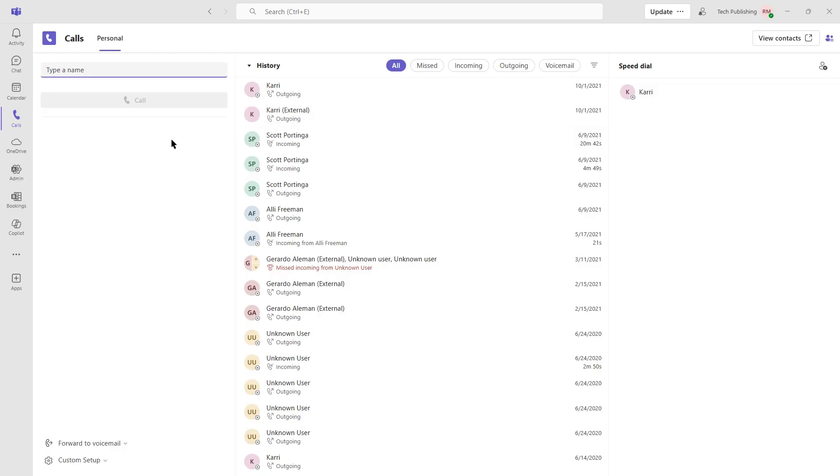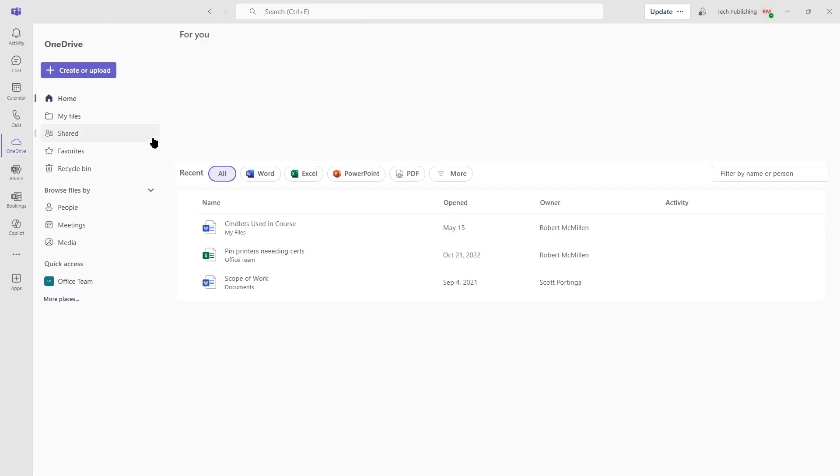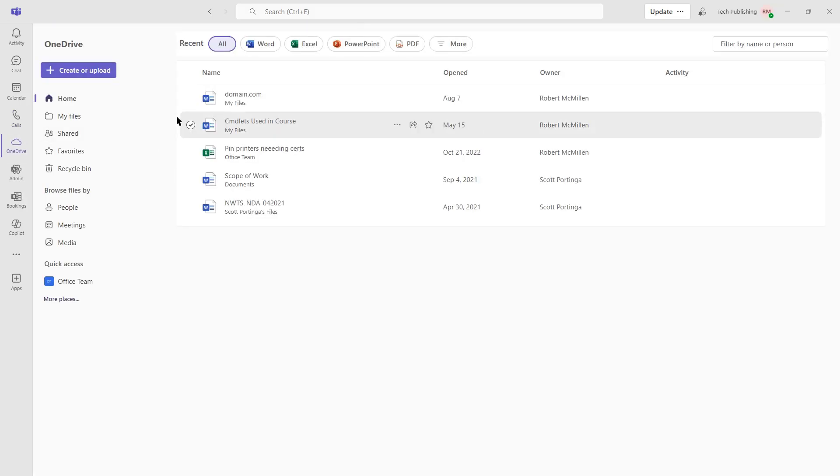And it shows a list of people in my contacts that I can call from Teams, assuming that they have their Teams up and running. If I have any files in my OneDrive, we'll see those here. And I can take any of these files and I can copy them into a Teams chat and share them with the other people in my team.